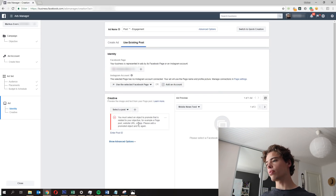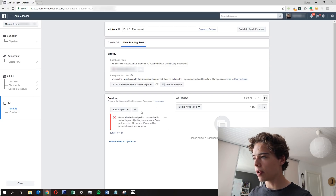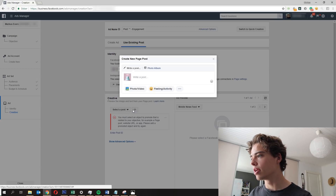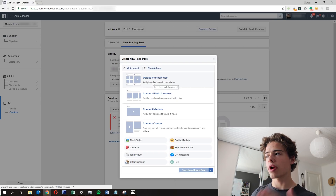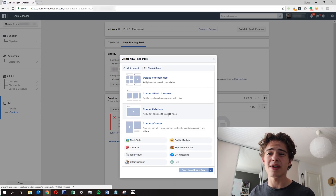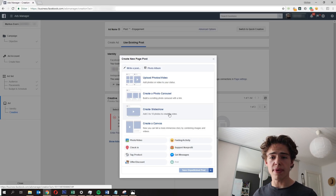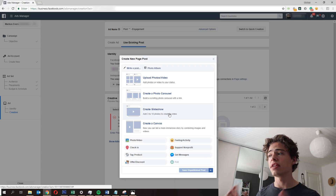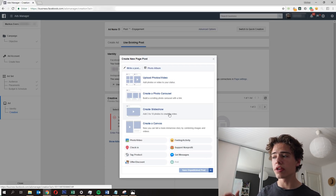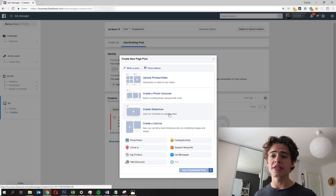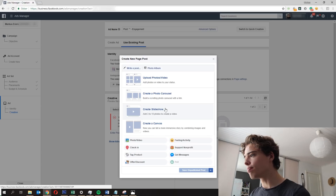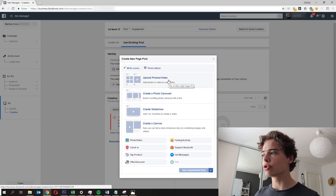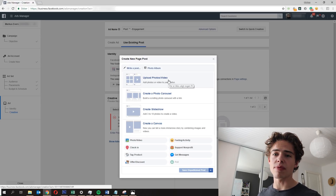This is where we make our ad. You can select an existing post or create a new page post. When you open it, you have options: photo/video, upload a photo, create a photo carousel, create a slideshow, or create a canvas. I'll have a whole separate video about that in the playlist — covering the creation of Facebook ads and different methods, which one is best. But these are the different types of options. You can also make a photo album, but normally you'd just upload a photo, make your ad copy, and that's your ad.